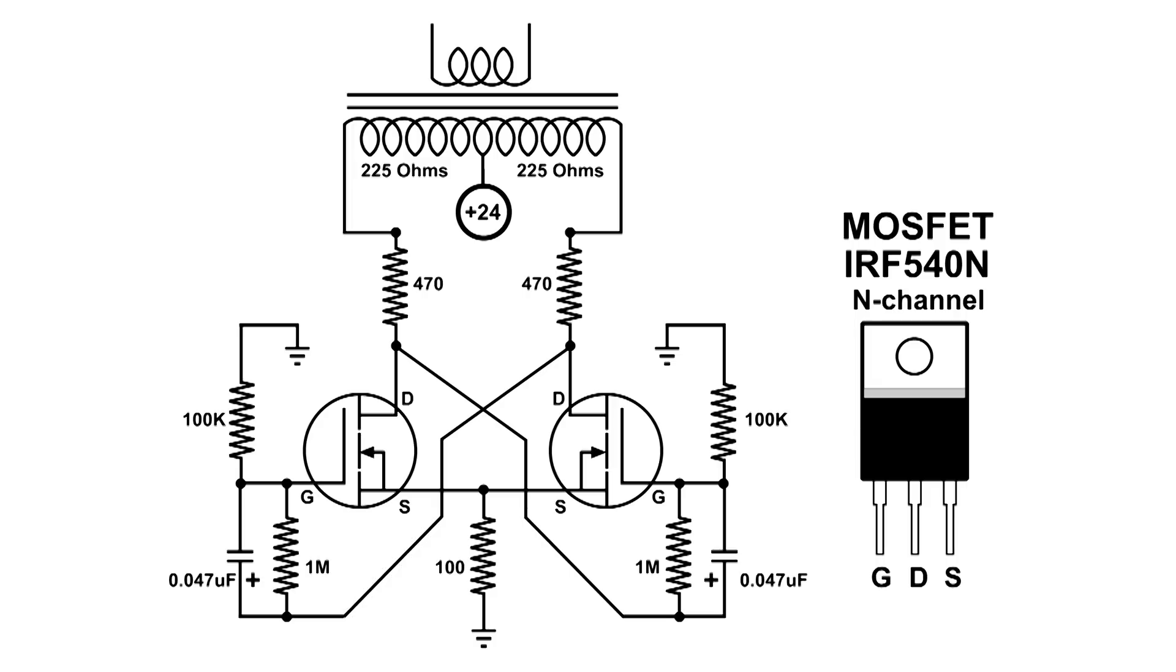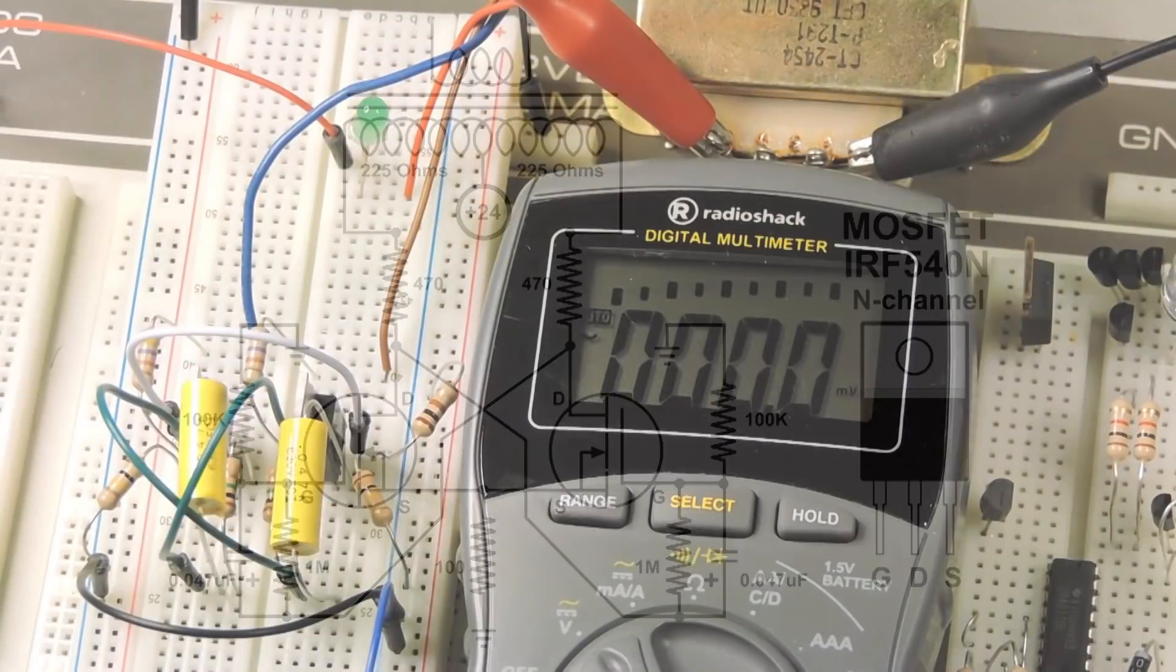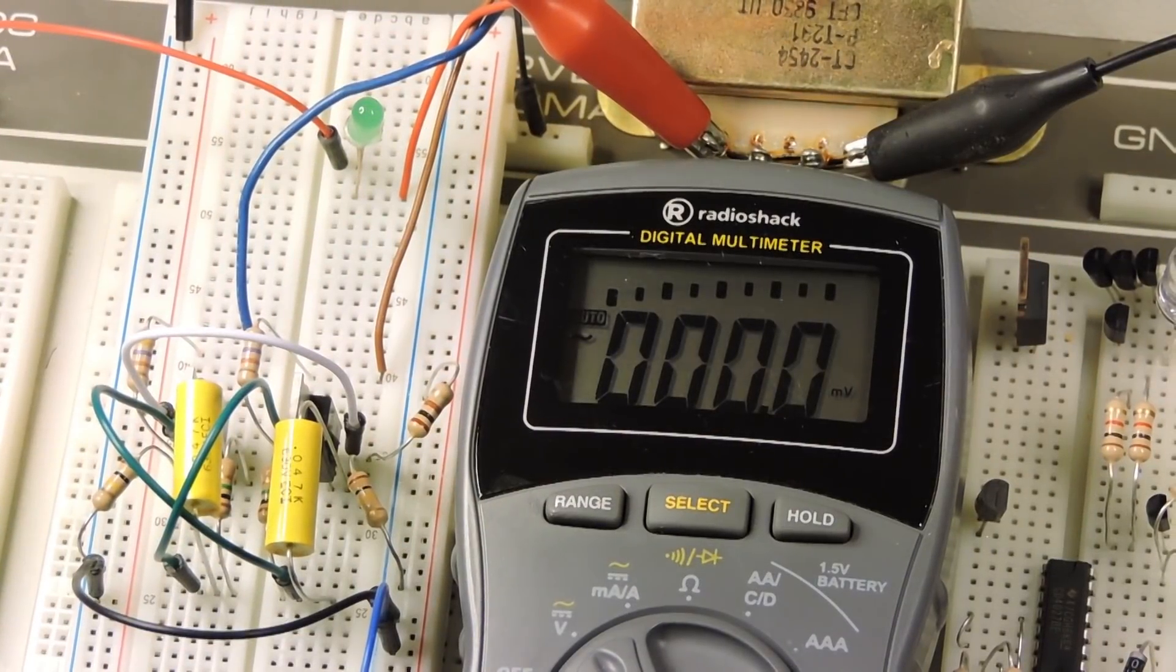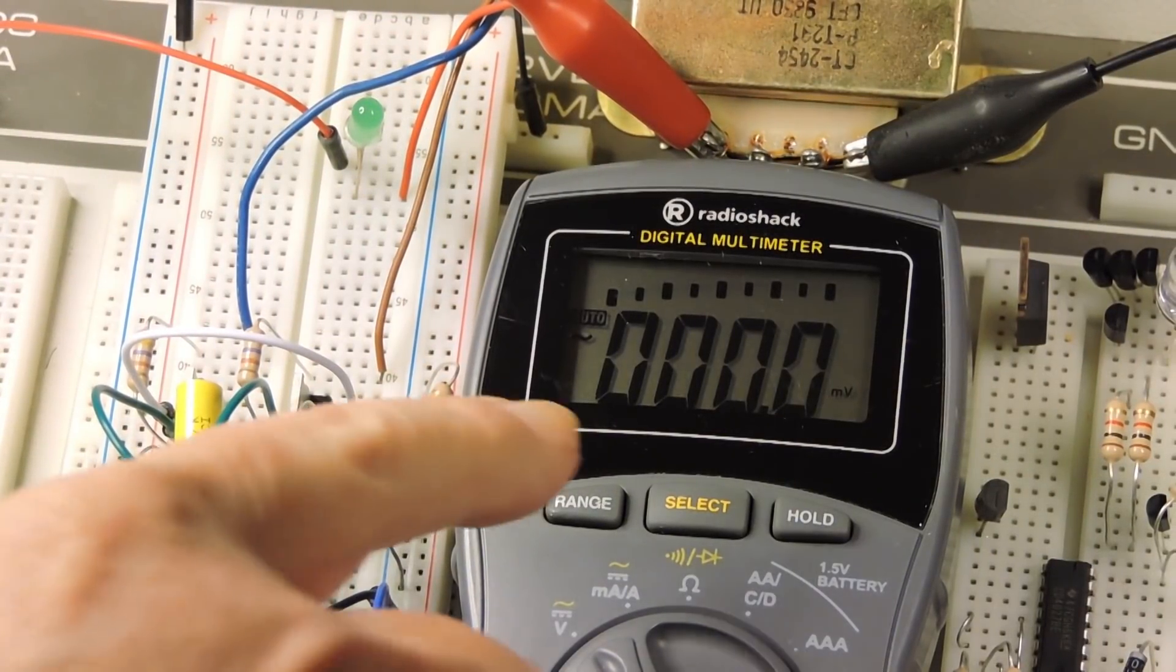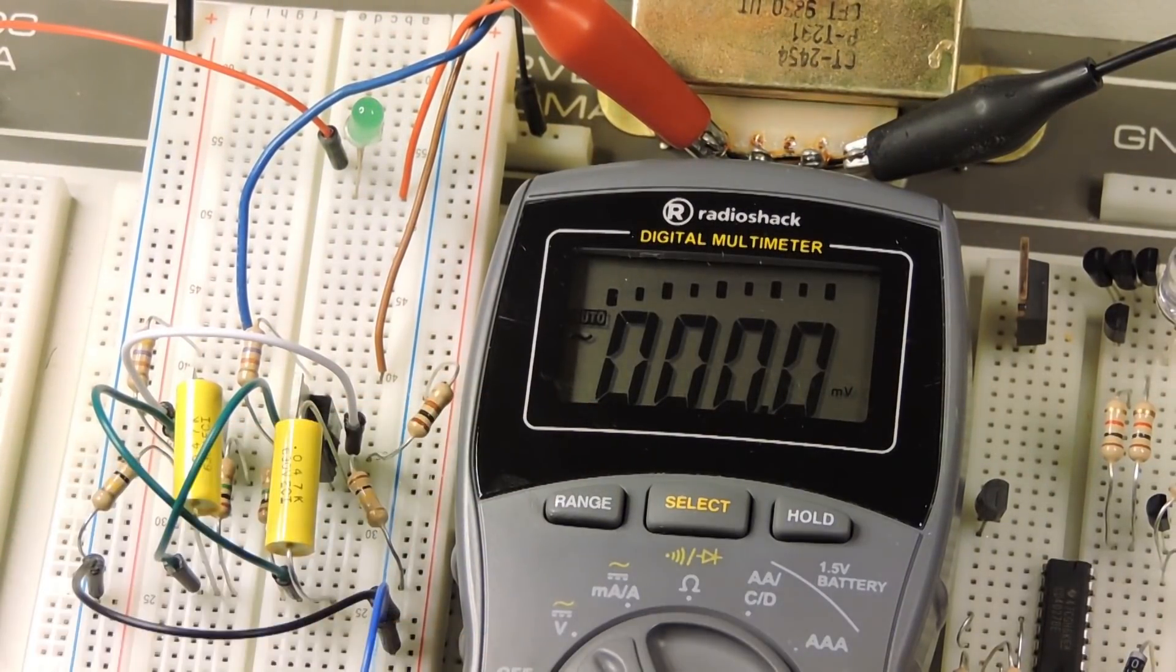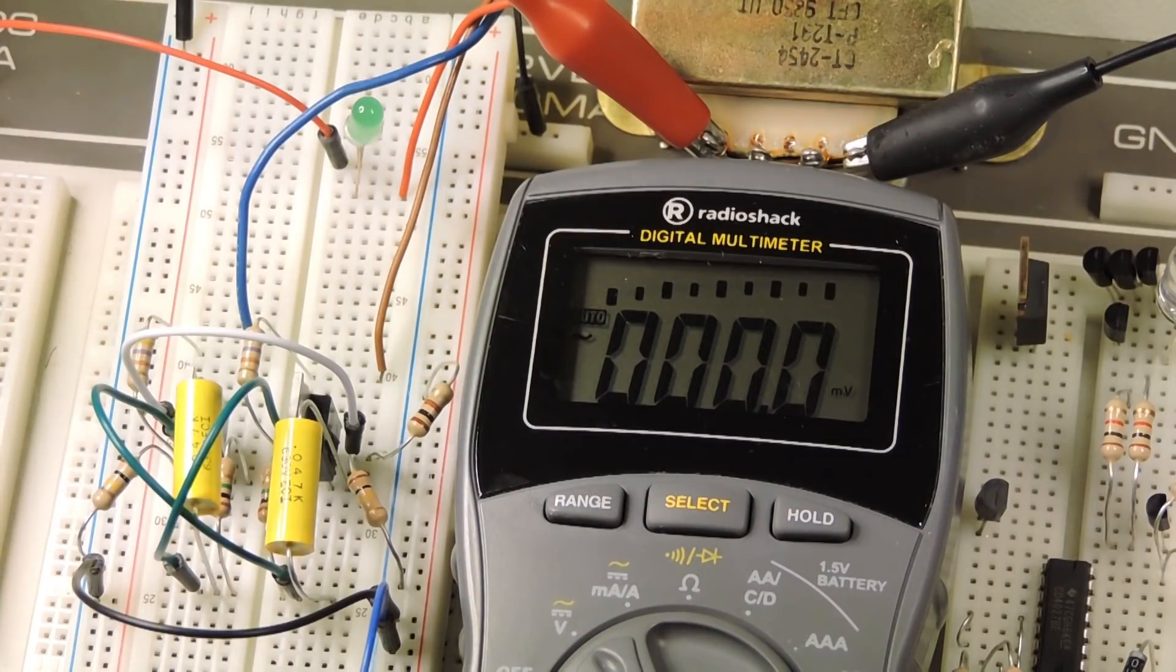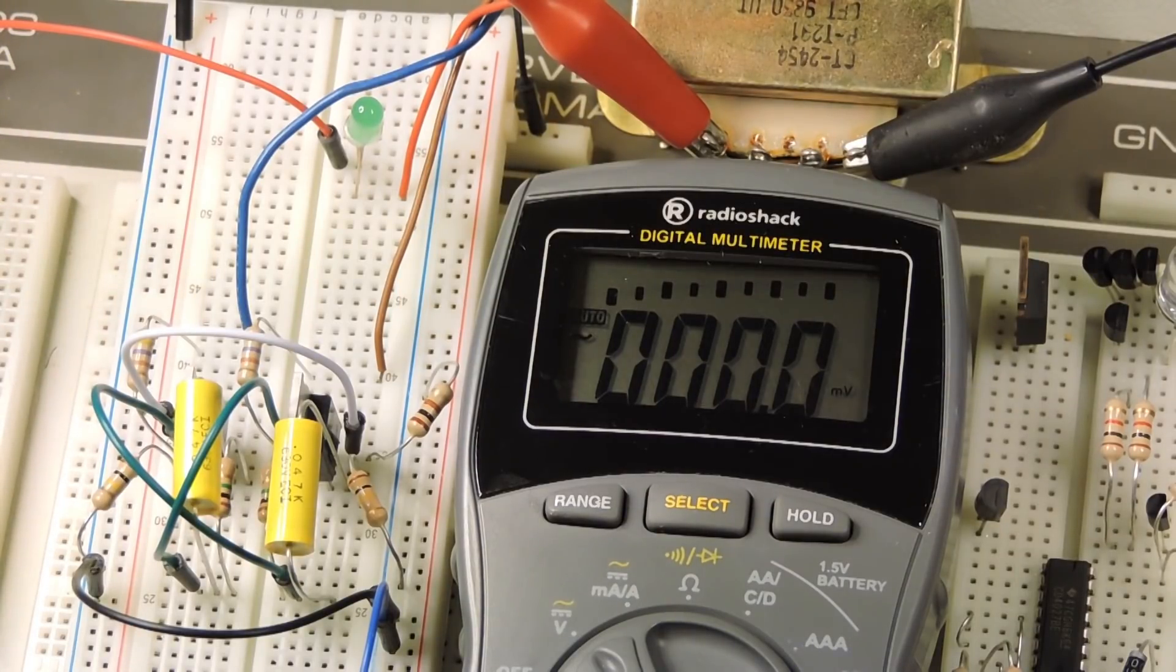Here's the results so far with this audio transformer. I've got this meter on AC. I'll turn on the 24-volt power supply.